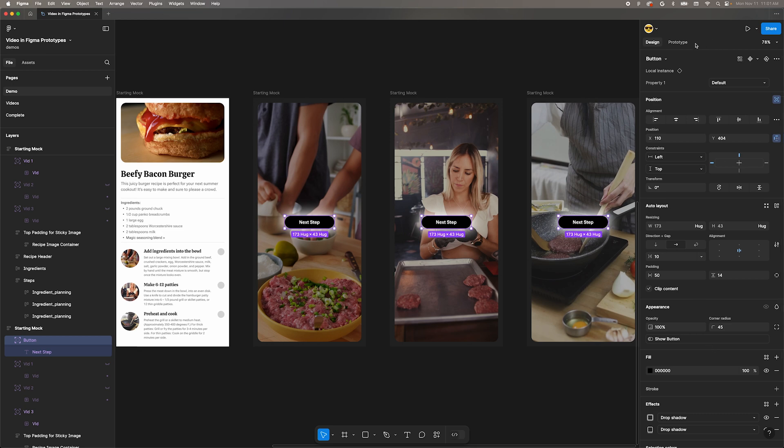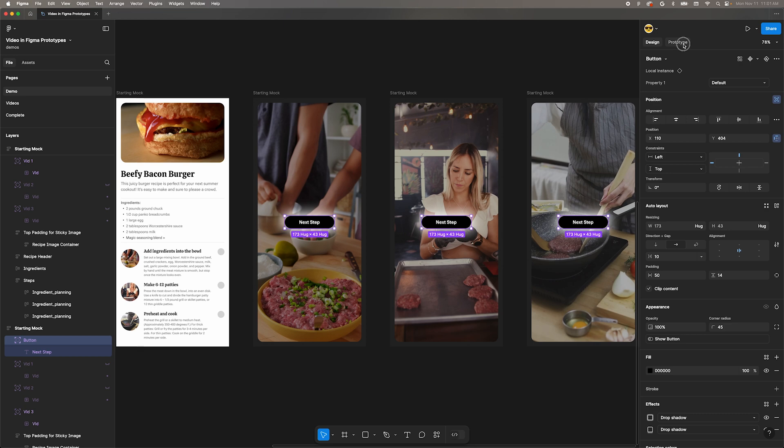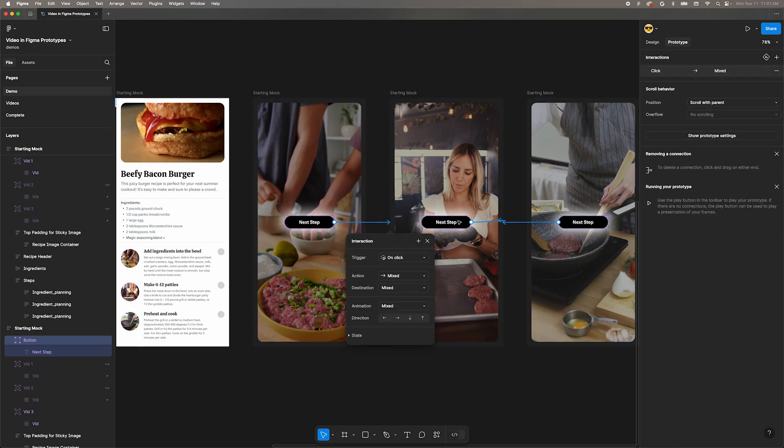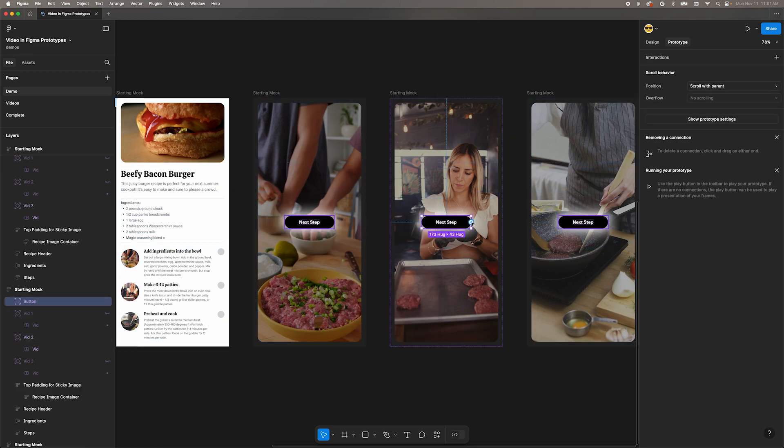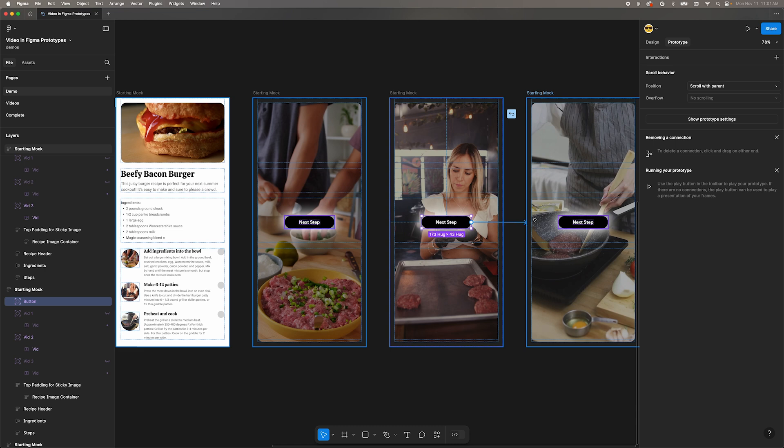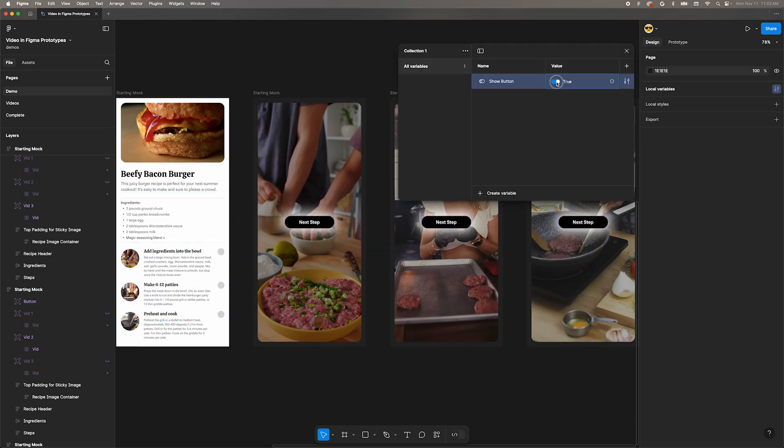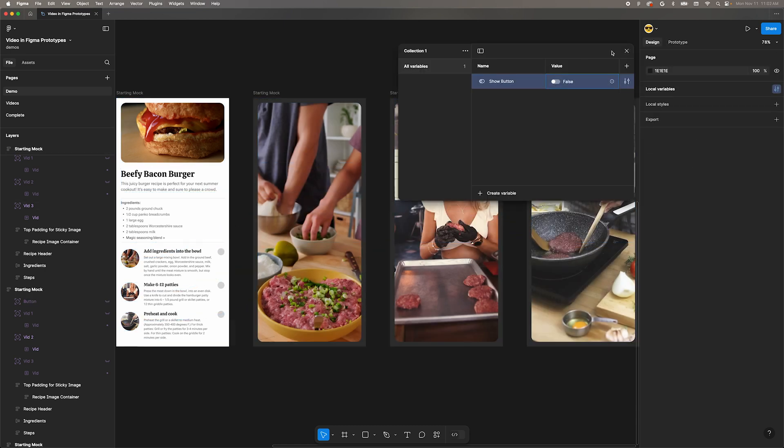In prototype mode, connect the first button to the second frame, and the second button to the third frame. Now they'll progress when clicked. Back in the variables dialog, turn the show button variable to false. All the buttons should be hidden now.